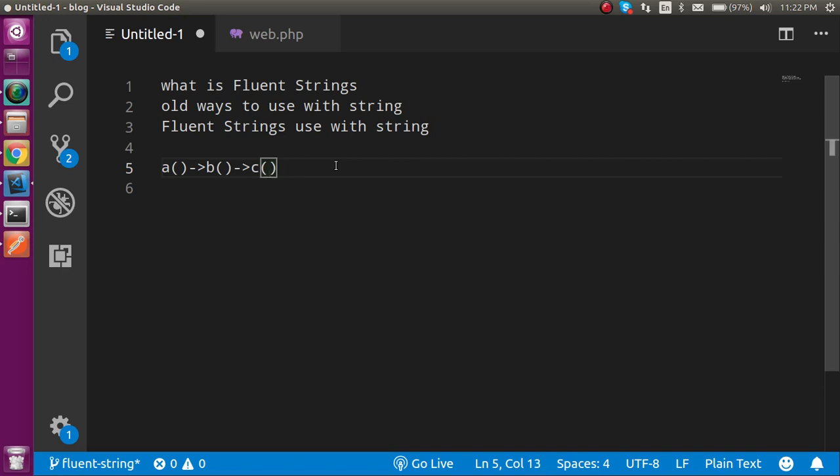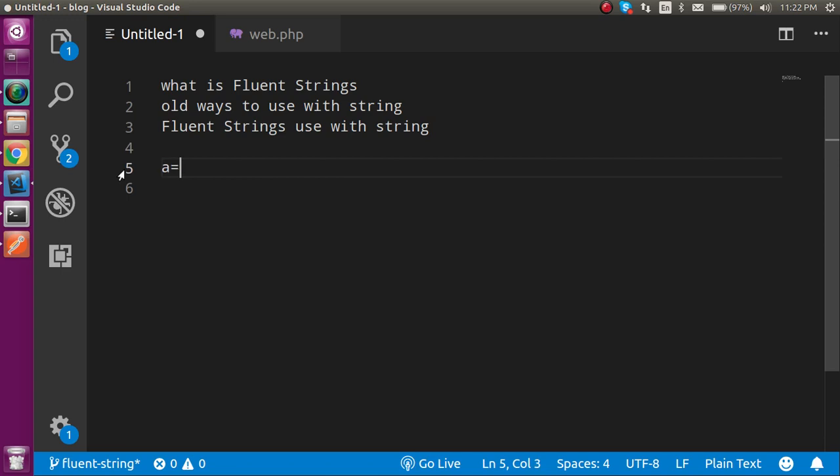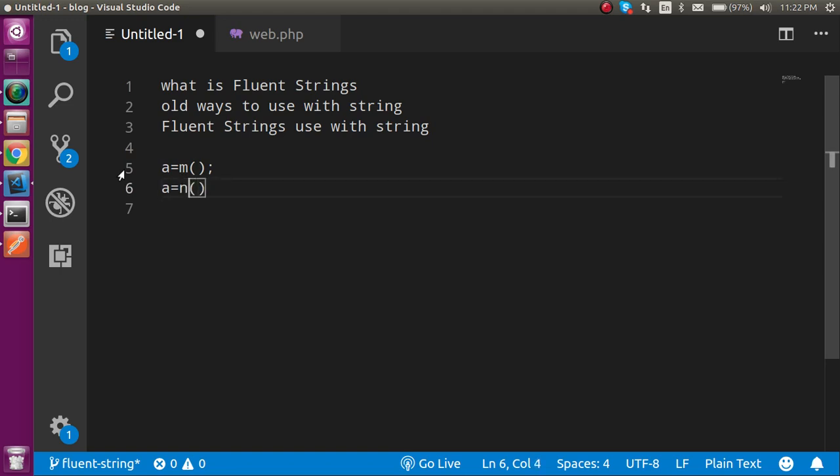Alright, so in the old way what actually we have to do, we will assign like this. We just use like this but this is not an efficient way previously, but now we can use the chaining method.